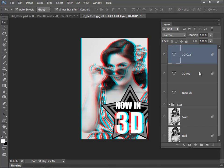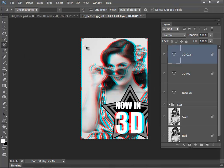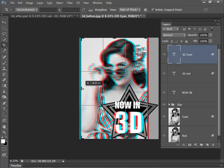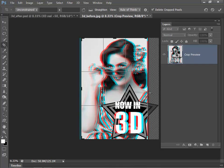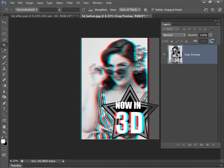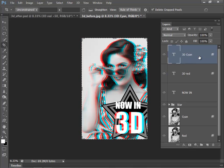The last thing that we need to do just to tidy things up is just to crop off the cyan on the left and the red on the right. So select the crop tool, I'm just going to shift that in on the left and also on the right there. Hit the tick just to confirm that change. And there we have our final stereoscopic 3D image.